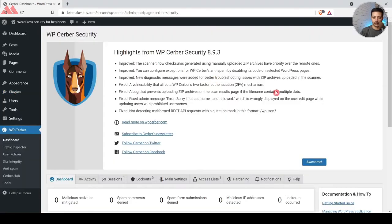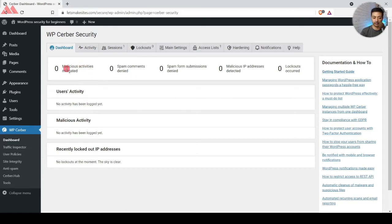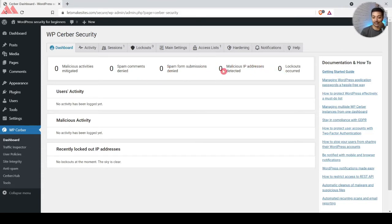Let's go to the dashboard. Here is the welcome screen — let's click Awesome to close this. This is the main dashboard of the plugin where we will see all the things happening: malicious activity mitigated, spam comments denied, and various other things that this plugin will keep doing in the background.